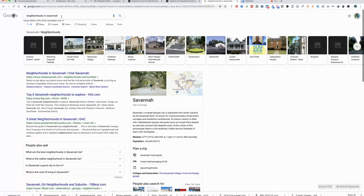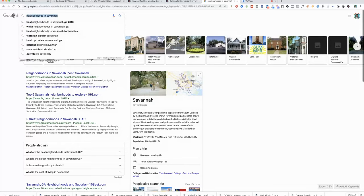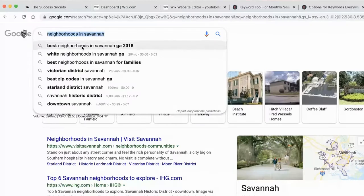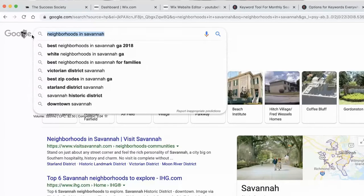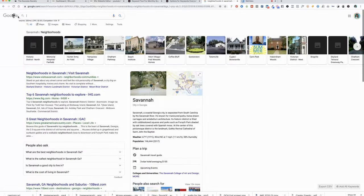What are some other examples? The results also show you other things that people have searched for. Obviously we can't use many of these or we're going to be violating fair housing laws, so you have to know what's legal and what's not. Let's type in something else.